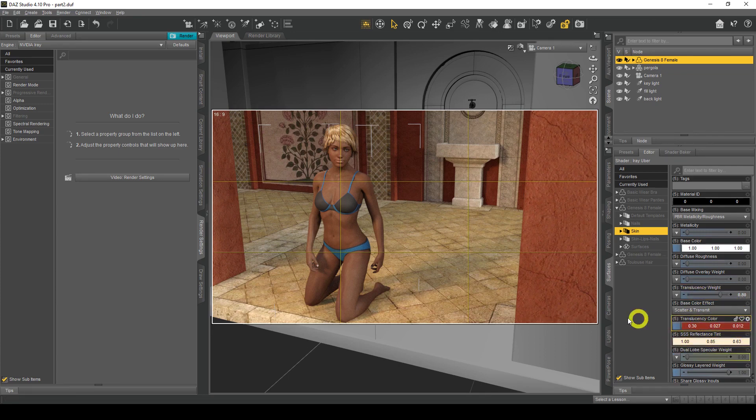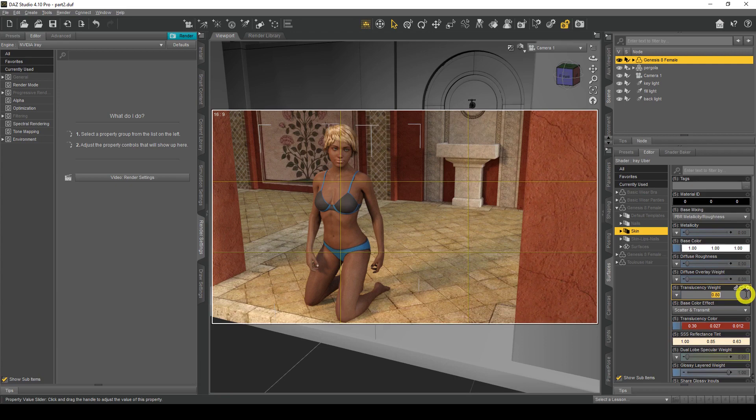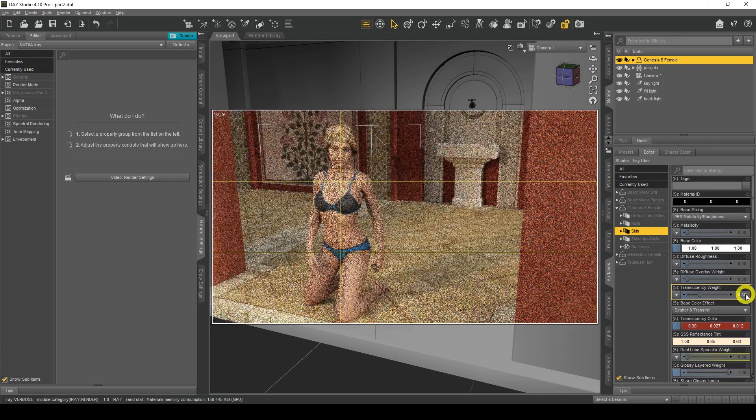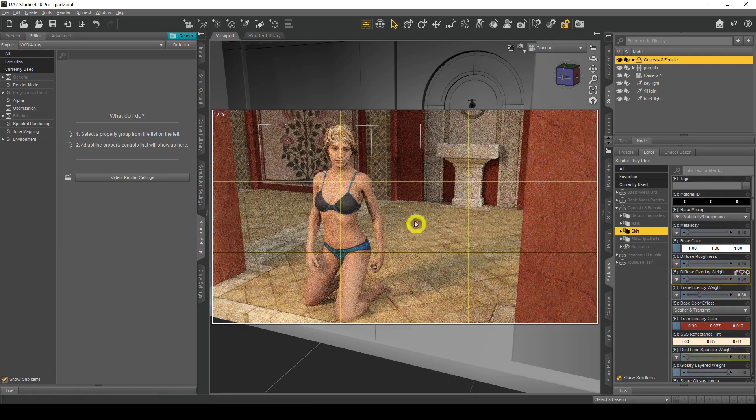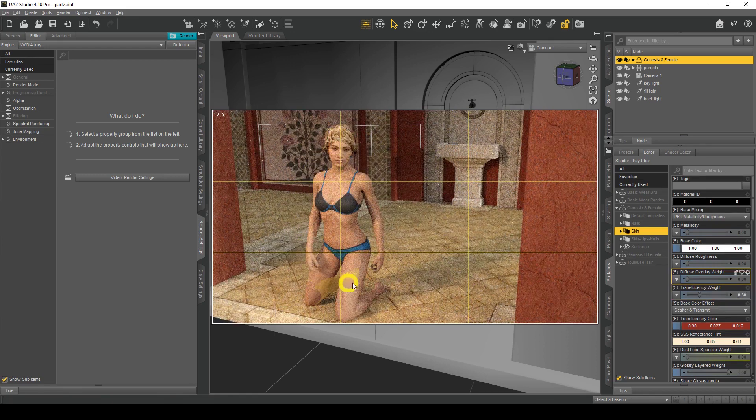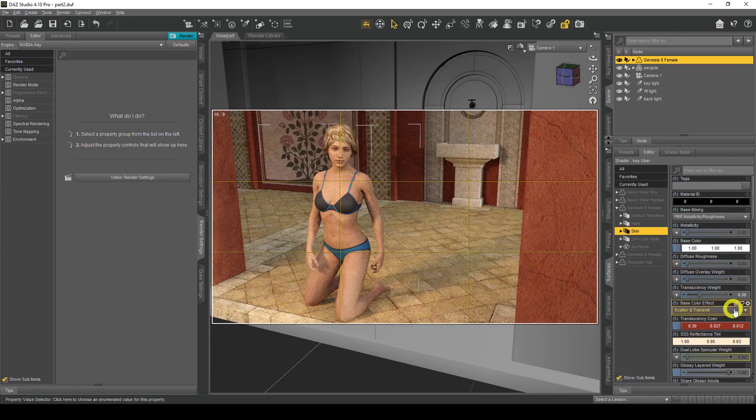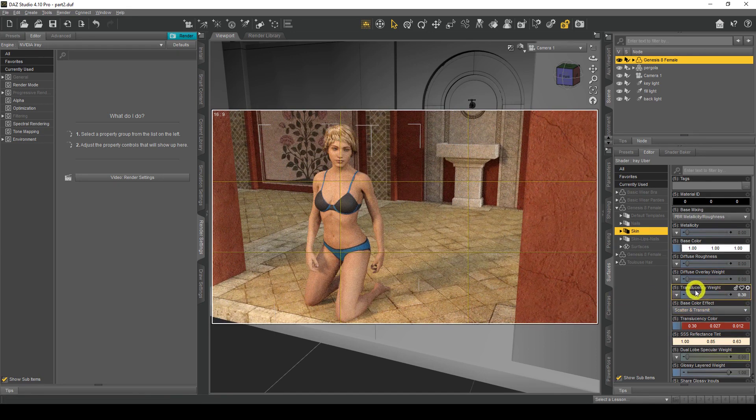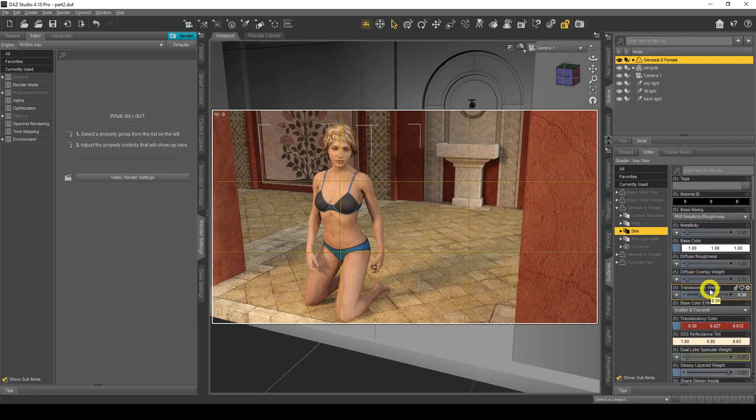So if we do the opposite, if I left click here and did say 0.3, you will see now that she's very pale. She's got very pale skin because the translucency weight is a lot lower, so therefore you're getting a lighter color.